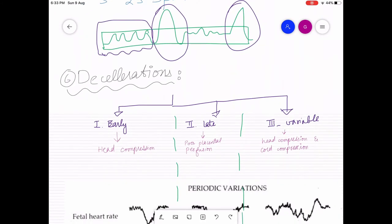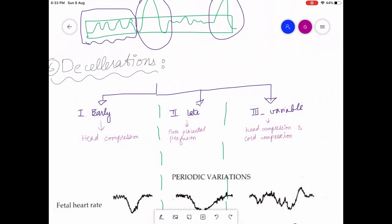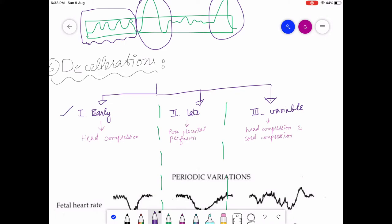Deceleration is the sixth point and has the same threshold as acceleration but is generally not a good sign. Decelerations are of three types: early deceleration, late deceleration, and variable deceleration. Early decelerations are due to head compression, which often happens during later stages of labor as the baby descends through the birth canal, or during early labor if the baby is premature or in a breech position.